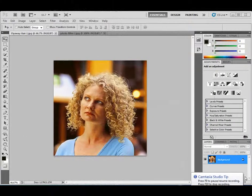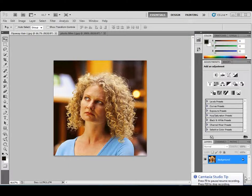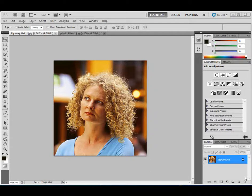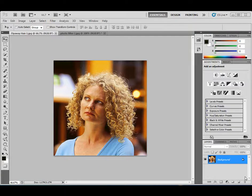Hi, it's Mike again. I want to show you something that's new for CS5 and it has to do with selecting. It's probably one of the better features that I've seen come aboard to the Photoshop program in many years.